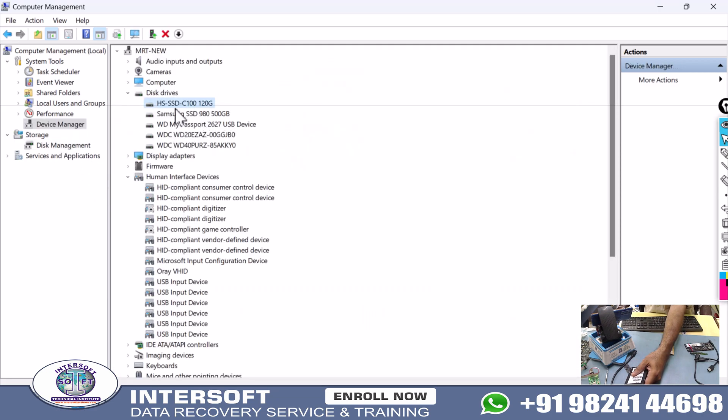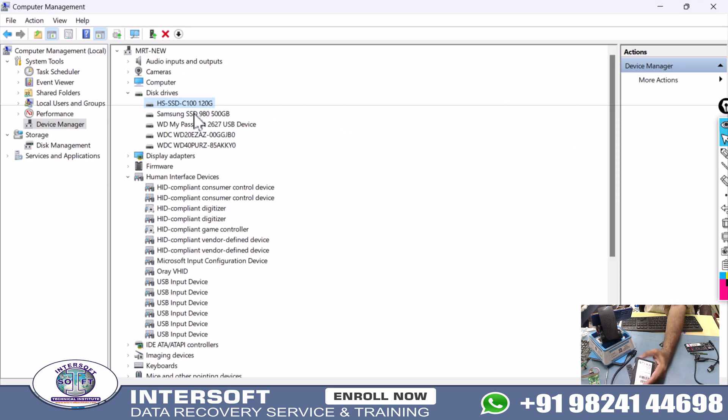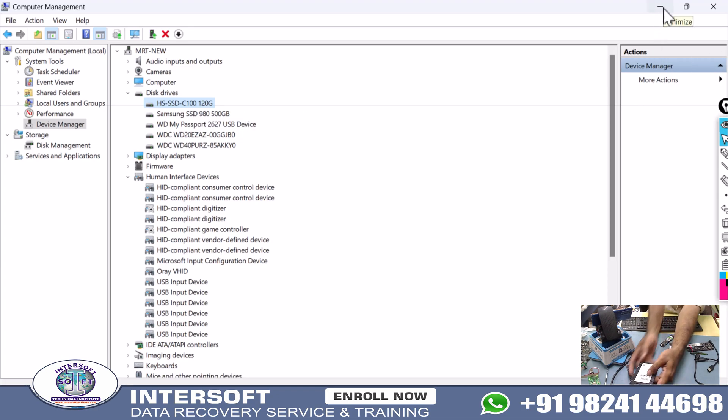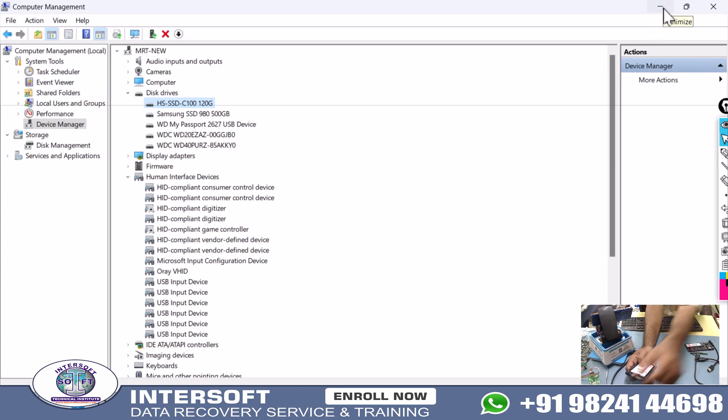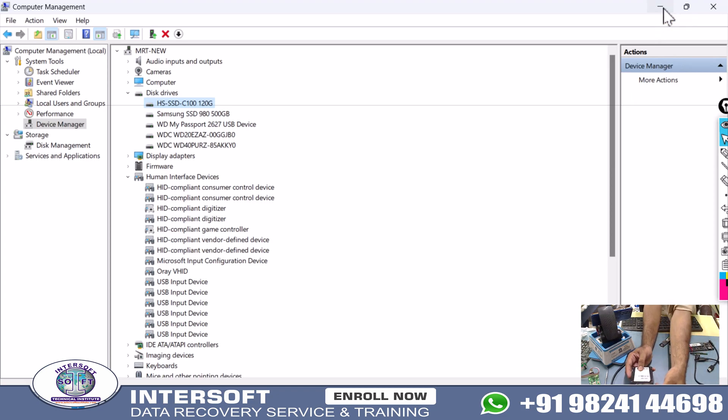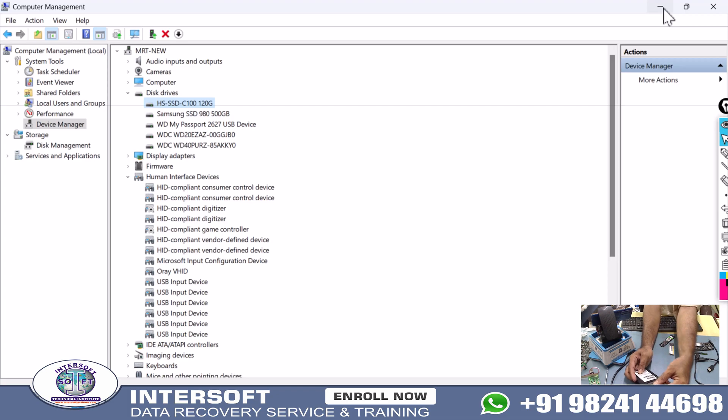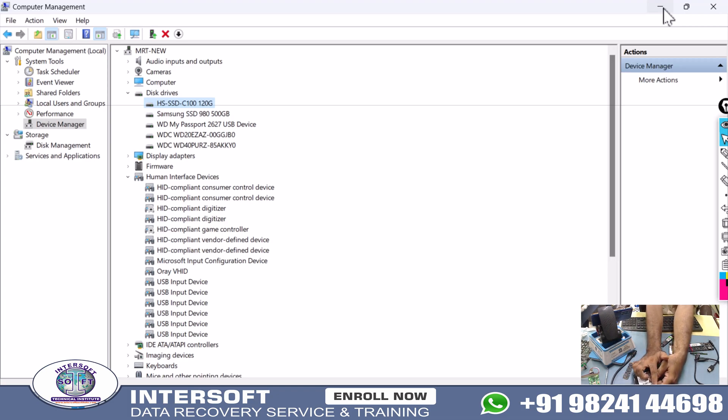We will disconnect from here, then connect to MRT port 2 cable. We are connecting to MRT port 2 cable, then we start the MRT utility.